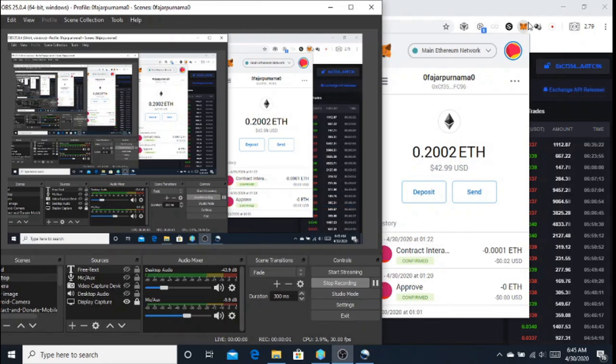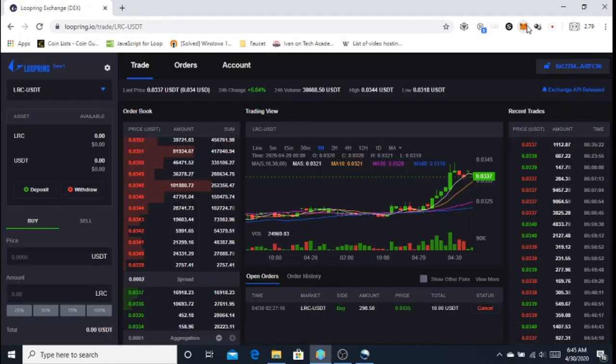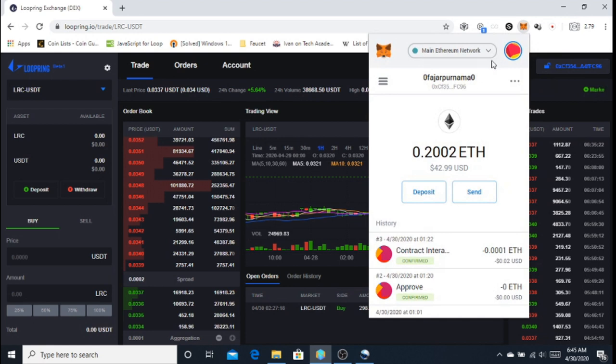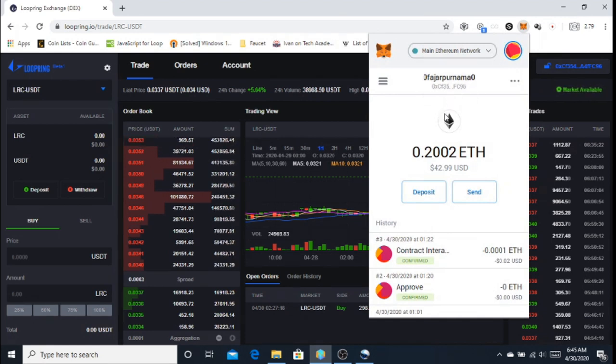My name is Vajapurnama and I would like to show you my first time using Loopring.io. If this is the first time that you're using the DEX, make sure you have MetaMask installed or any other wallet.